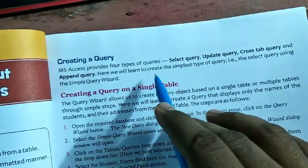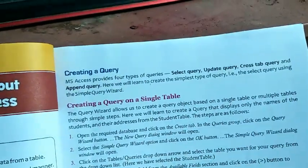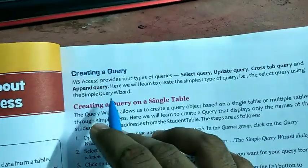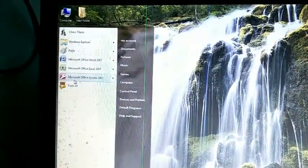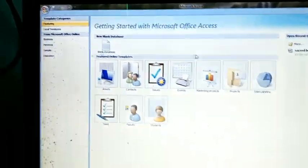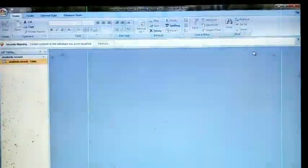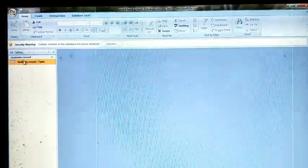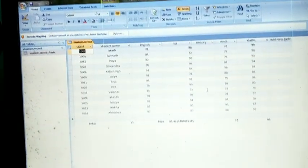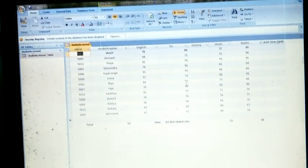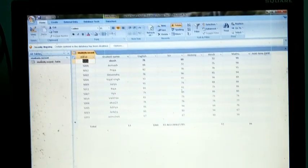Here we will learn to create the simplest type of query — the select query — using the Simple Query Wizard option. To create a simple query: click on the Start button, click on Microsoft Office Access, then choose your database, select and open your table. That is your previous table with records. Now you want to see selected records through the Simple Query Wizard option.